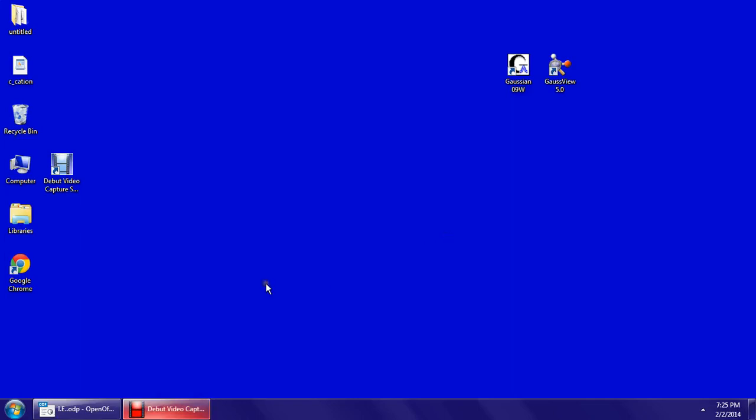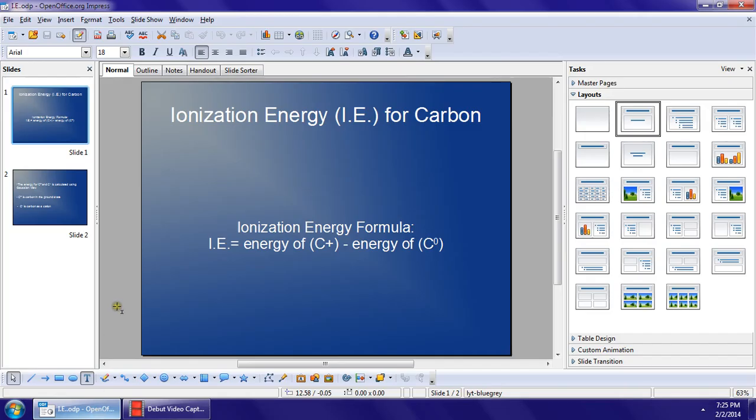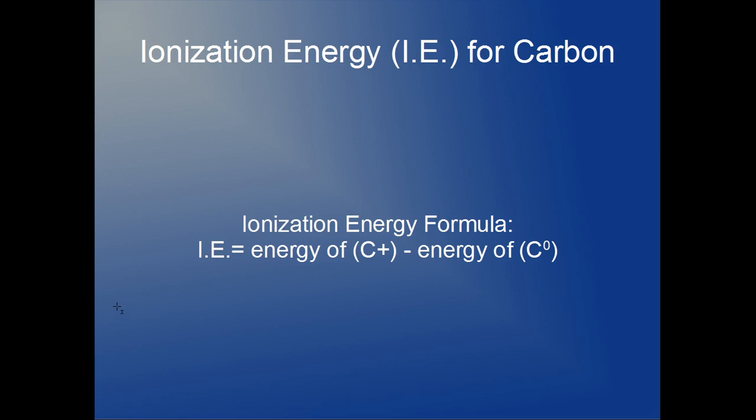Today we're going to calculate the ionization energy of carbon. The ionization energy for carbon is found by subtracting the energy of carbon in the ground state from the energy of carbon as a cation.